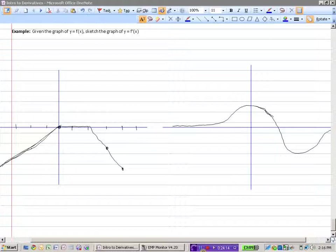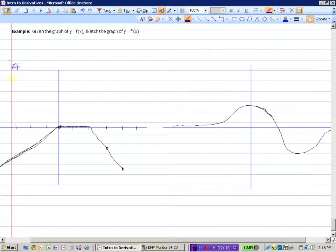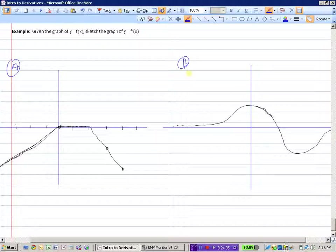For this last example, we're going to look at two graphs — graph A and graph B — of functions y equals f of x, and sketch the graph of the derivative f prime of x. Remember, f prime of x represents the slope of the tangent line. So this question is asking: what would the graph of the slope of the tangent line look like?